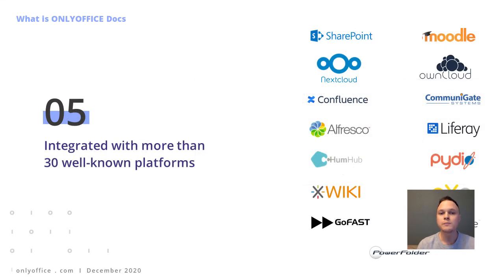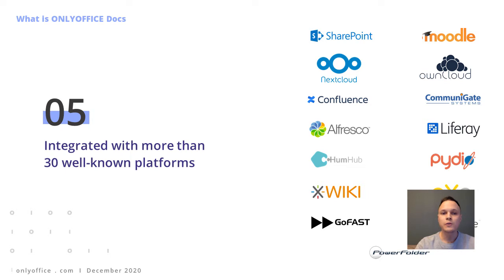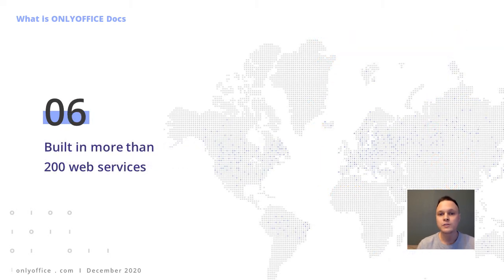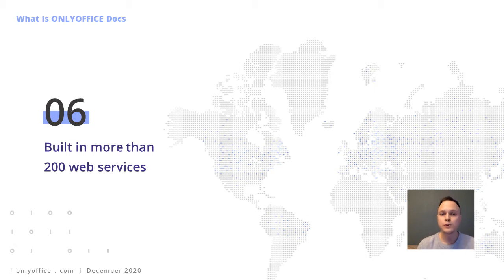OnlyOffice can be integrated in more than 30 well-known and widely used platforms. Another scenario is to use the editors as a built-in component in any web service. So far, more than a hundred software developers worldwide have done so.